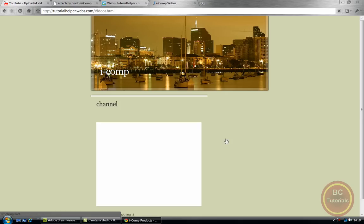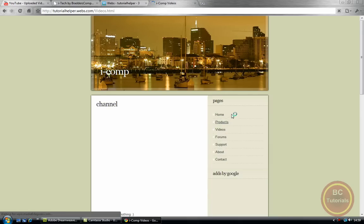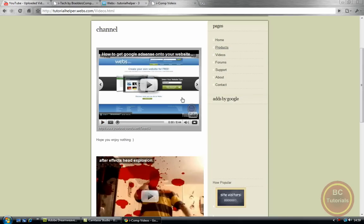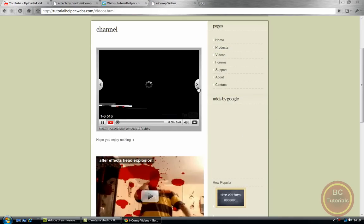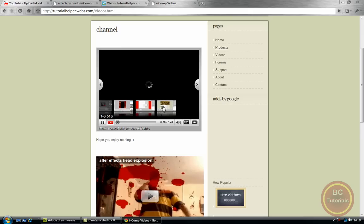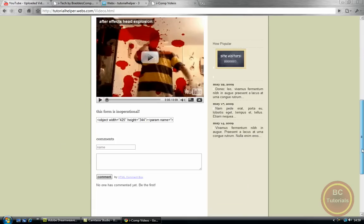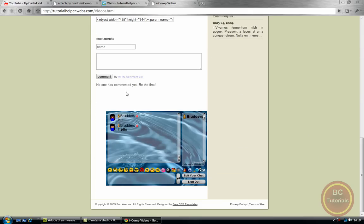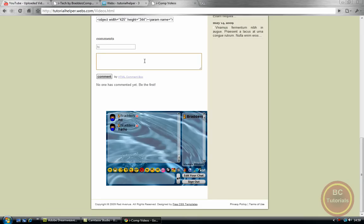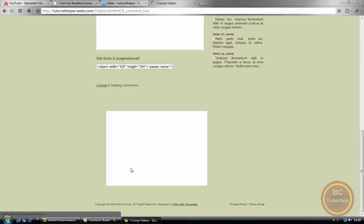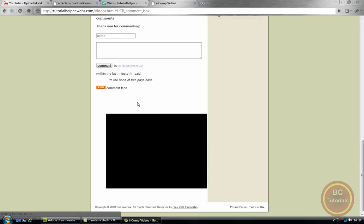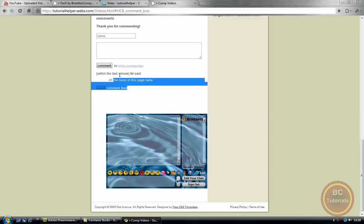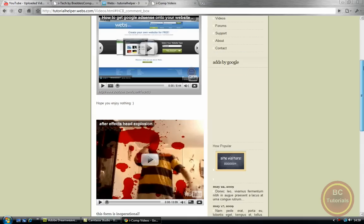But then if I go to videos, it's got my YouTube channel, it's got a cool video, it's got my comments, it's got the embedded code. So hi, I'm boss of this page. Comment. It's got the chat box, and as you can see, it says it here within the last minute. It's the chat box and how cool is this, it's got my site popularity.